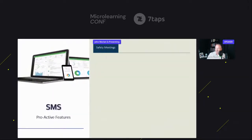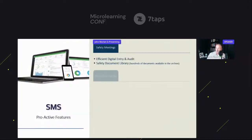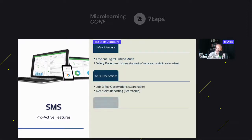Let me quickly tell you about SMS — safety management software. You can automate your safety meetings, work observations, safety inspections, audits, and onboarding. It just makes for a nice addition. If you can use an SMS, it makes your life so much easier. A lot of them even have mobile apps and you can do real-time reporting.